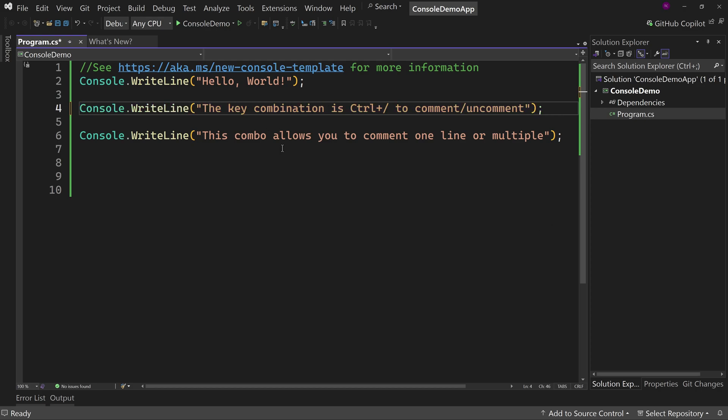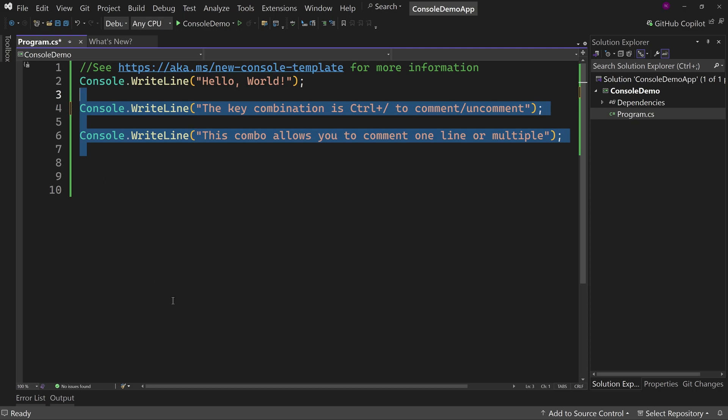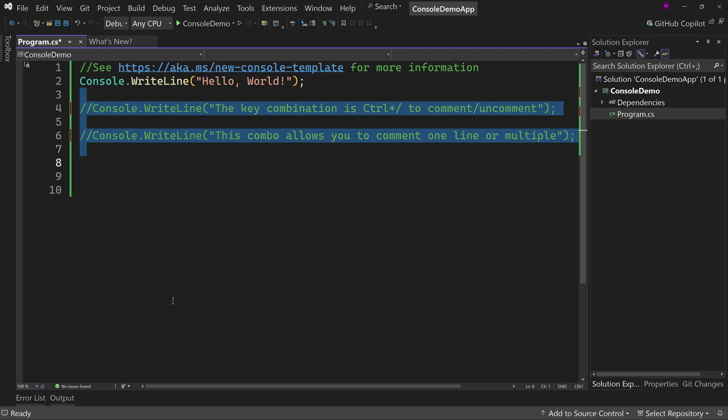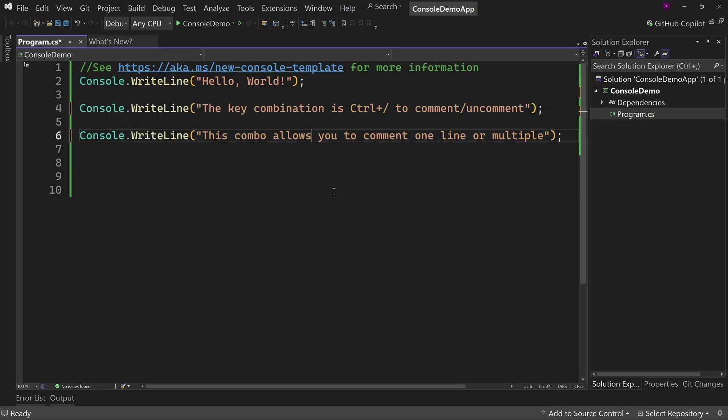And again, to go back. And if you want to comment multiple lines, not a problem. Let's highlight multiple control slash. It comments both of them as individual line comments, not as a whole section comment, which is helpful because then you can come to one line and uncomment that line. And again, down to the other one.